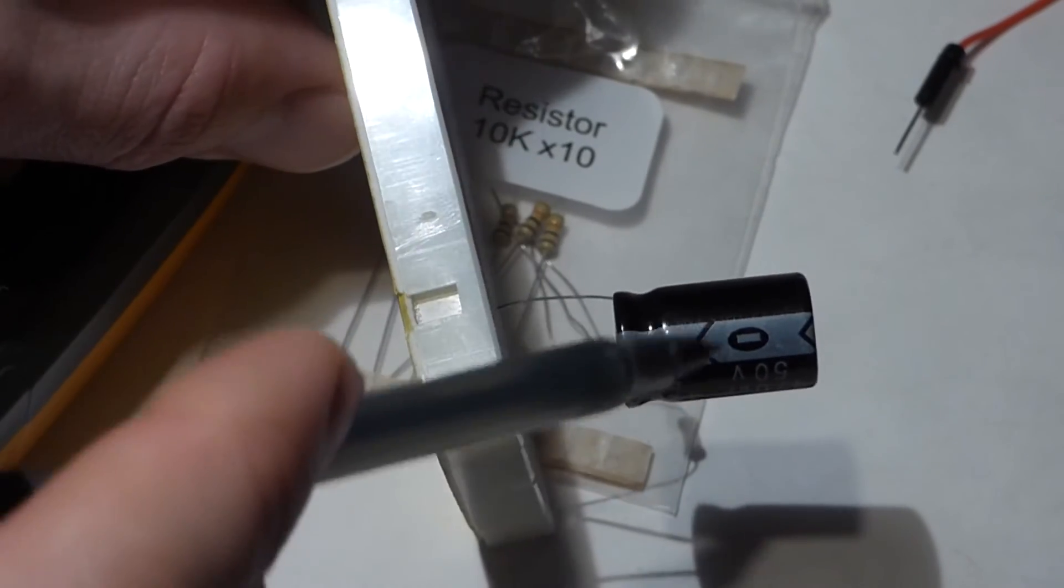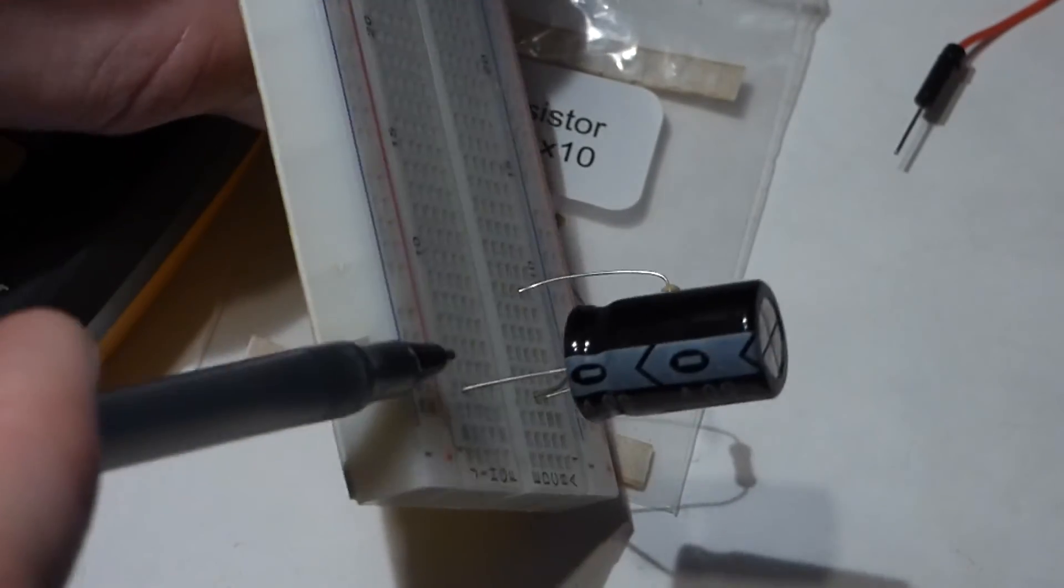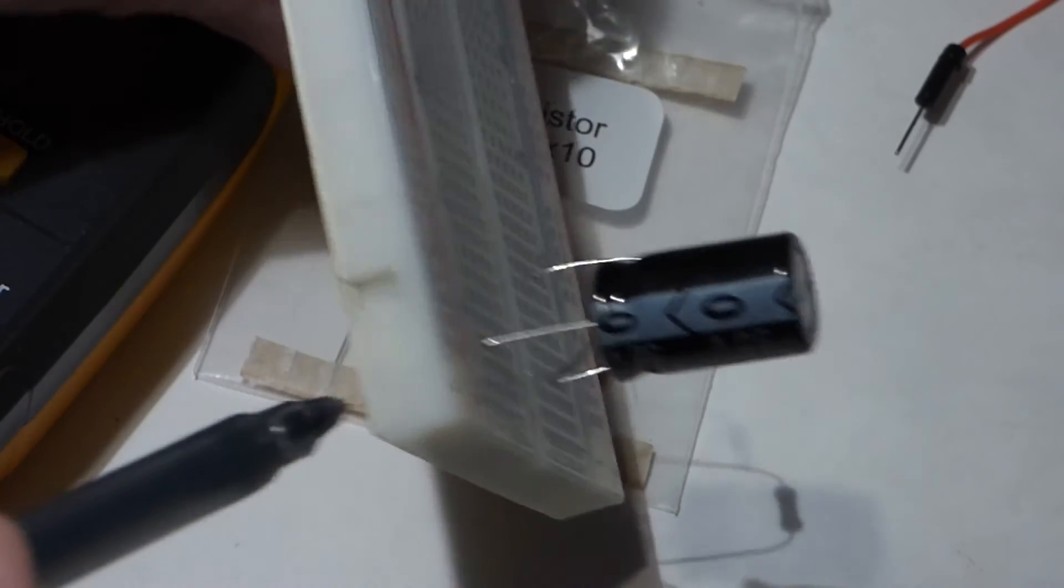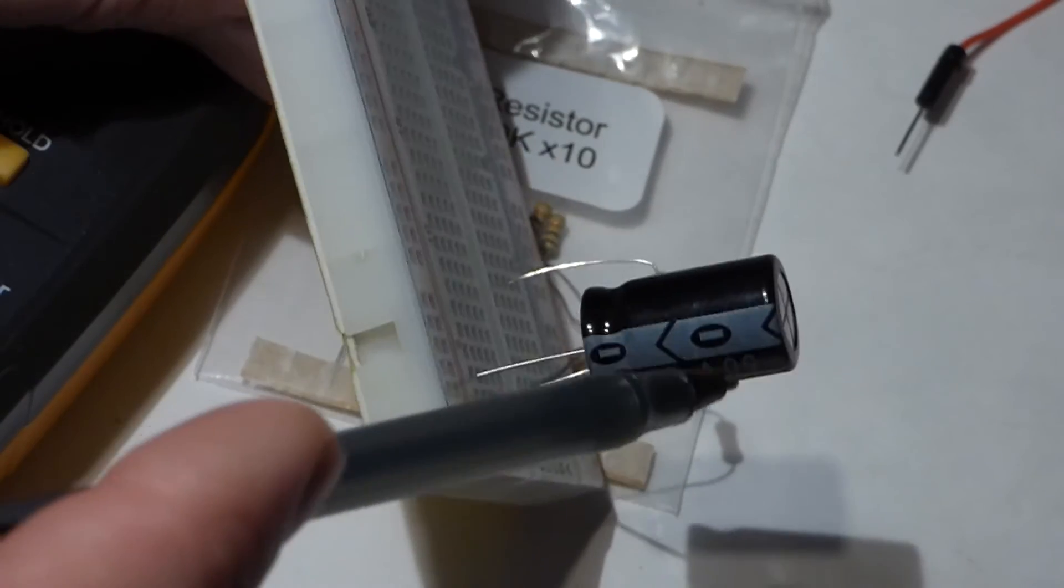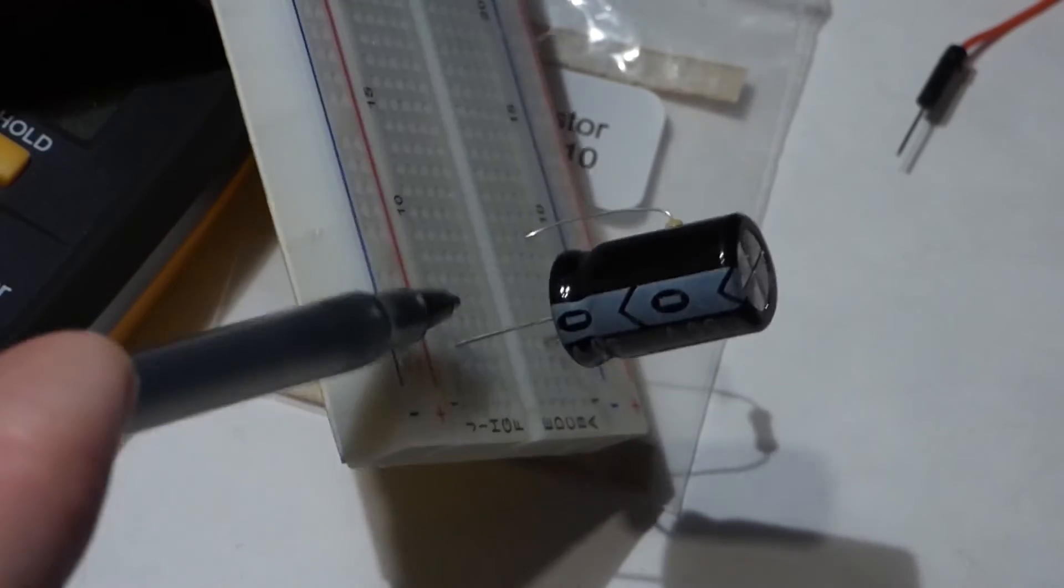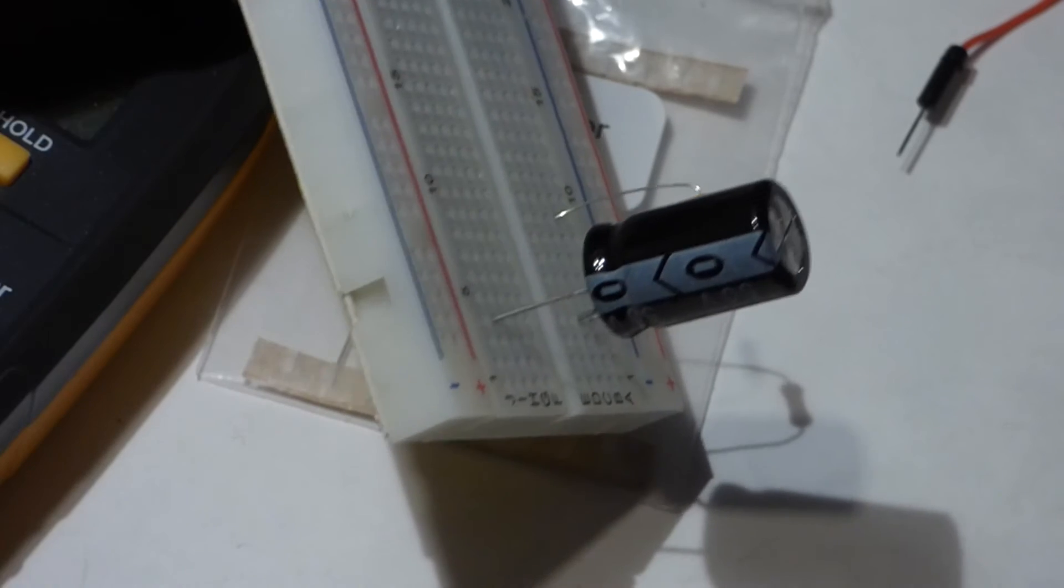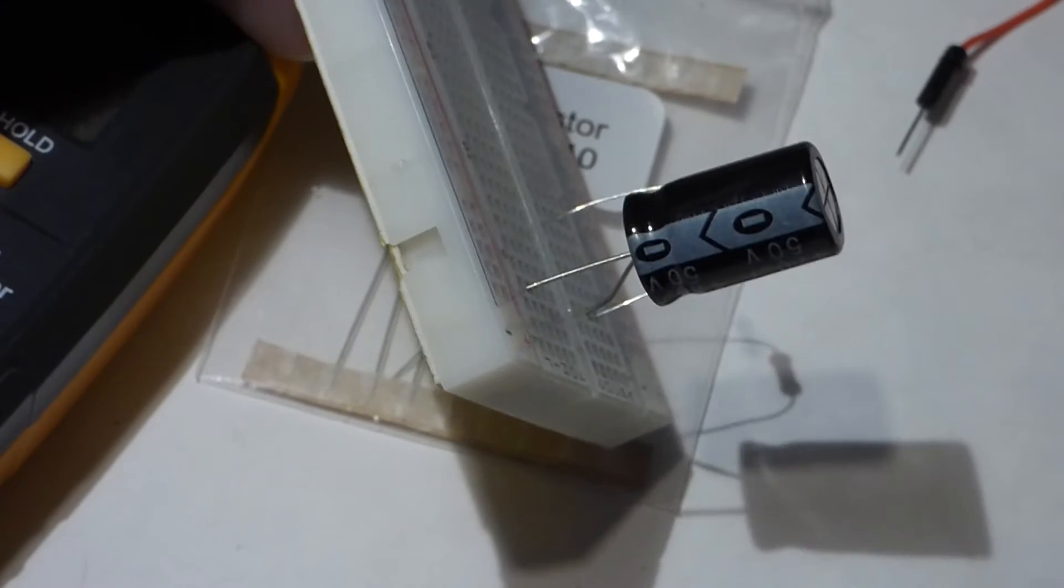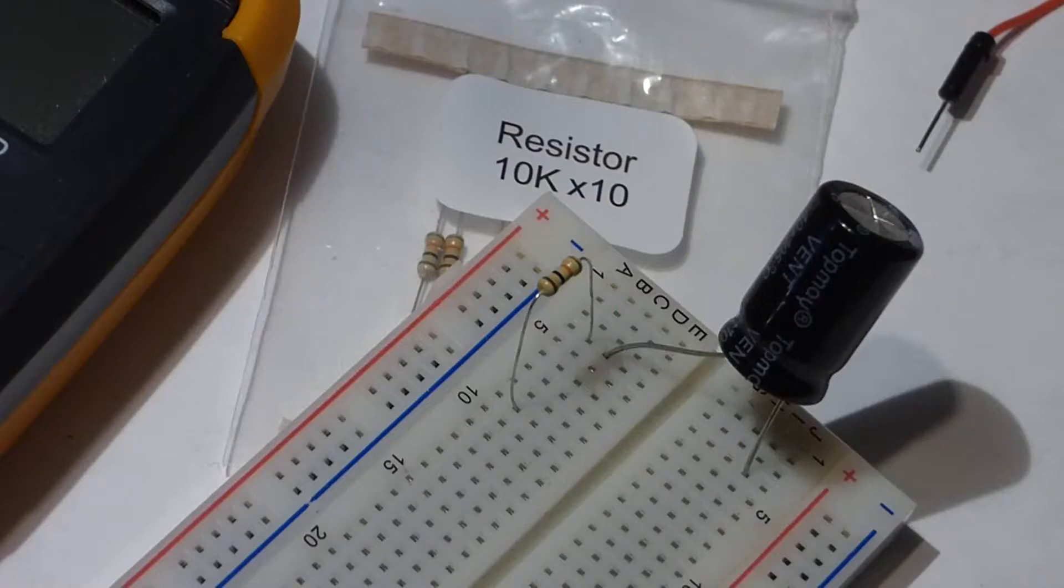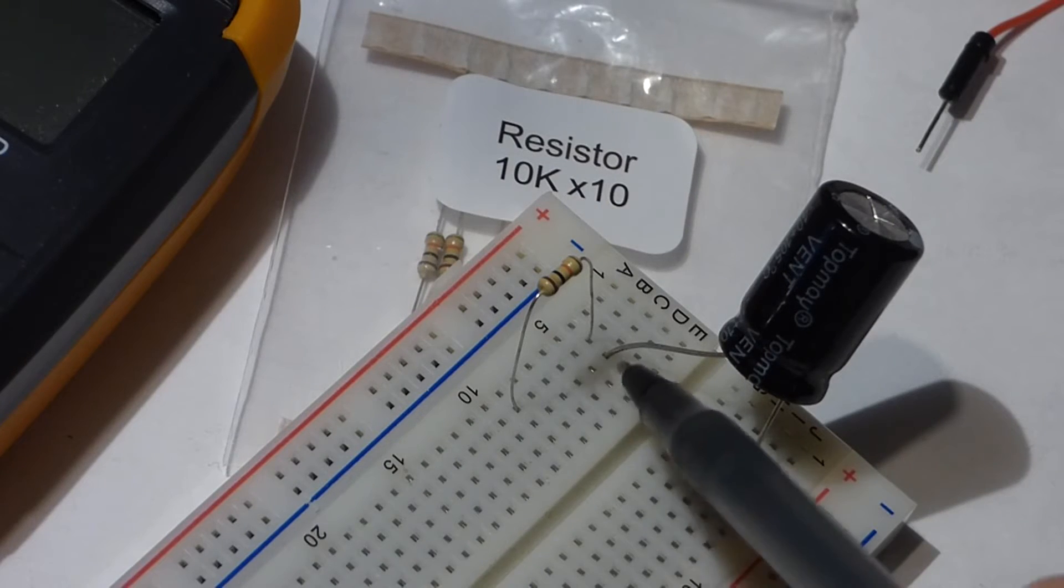I made sure that this side of the capacitor touched the negative side of the battery. Now we take the resistor and connect one end to the positive side of the capacitor and over here to an empty row.